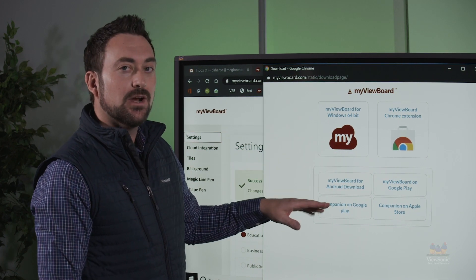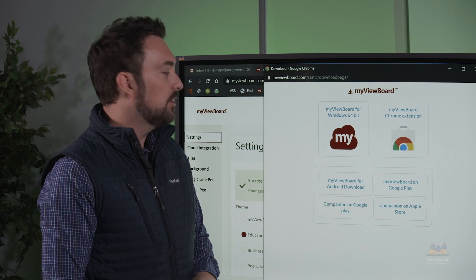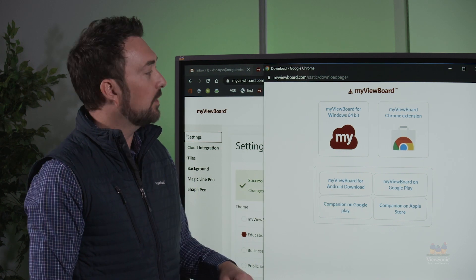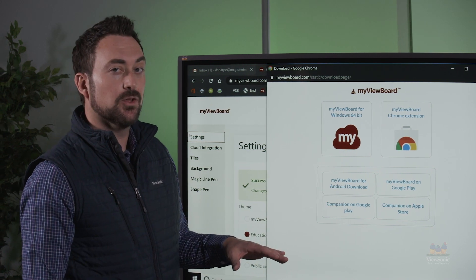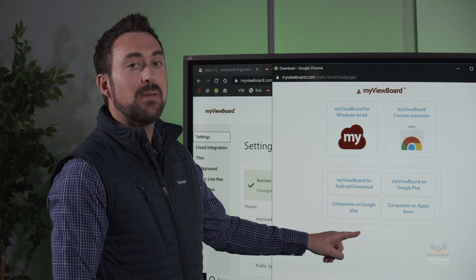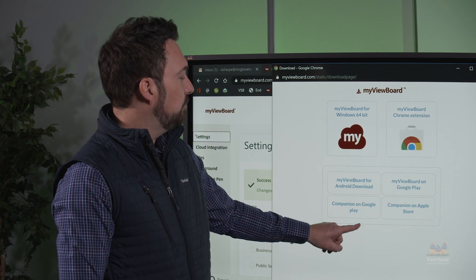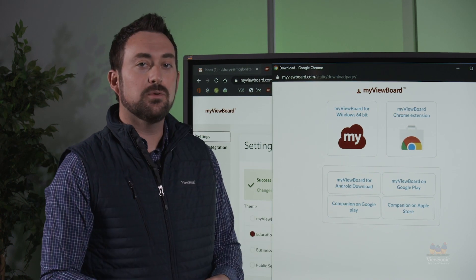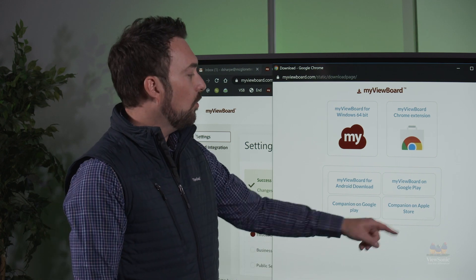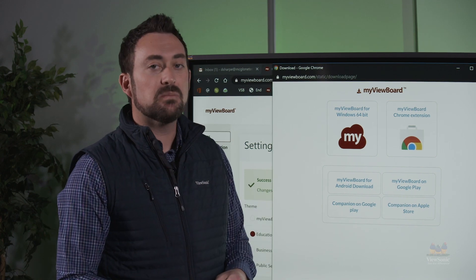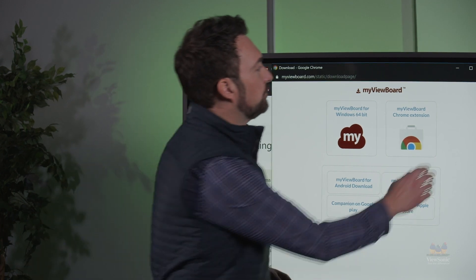Or if you're running Android, you can download MyViewBoard for Android. I already have it downloaded, so the final piece I need is what's called the companion app. You can see that there's a link for Google Play if you have an Android phone, or a link for the Apple Store if you're using an iPhone.